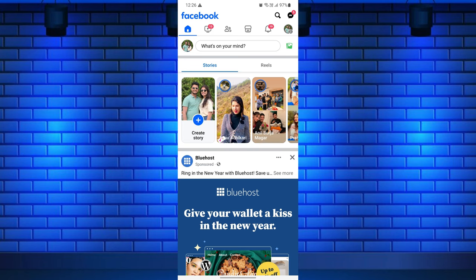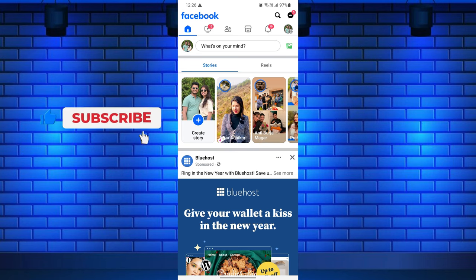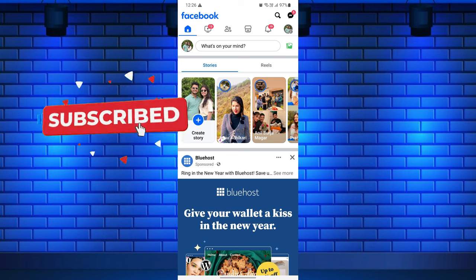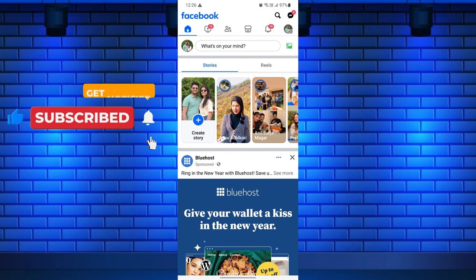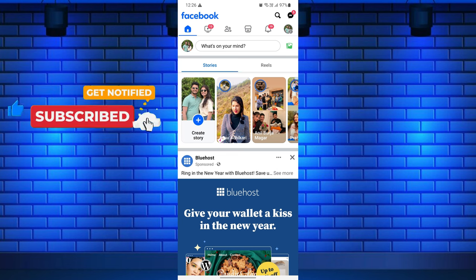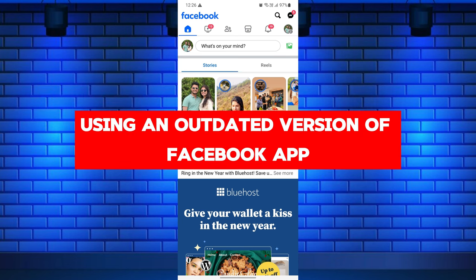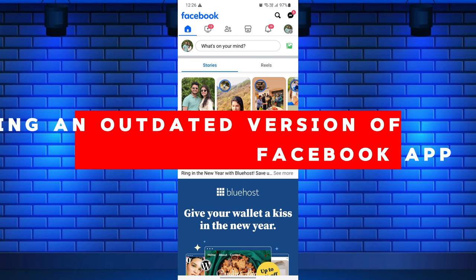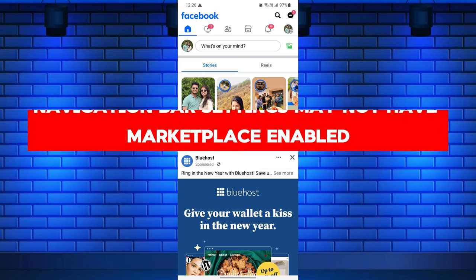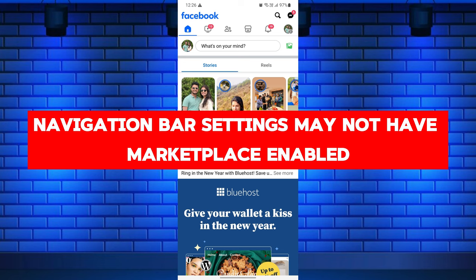Before diving into the solutions, let's quickly look at some of the possible reasons why Facebook Marketplace might not be showing up for you. You are using an outdated version of the Facebook app that doesn't support the Marketplace feature, or your navigation bar settings may not have Facebook Marketplace enabled.